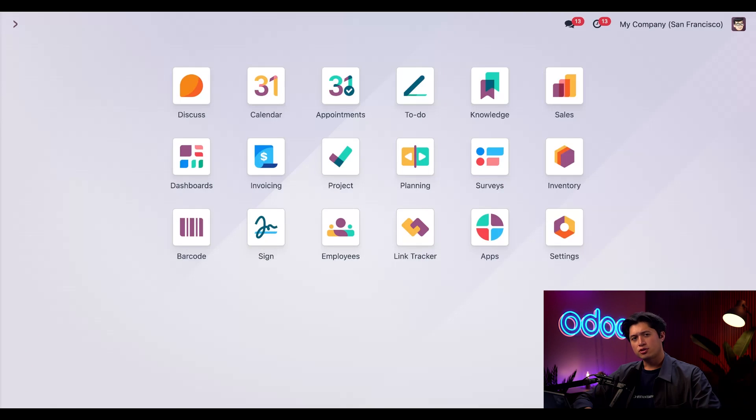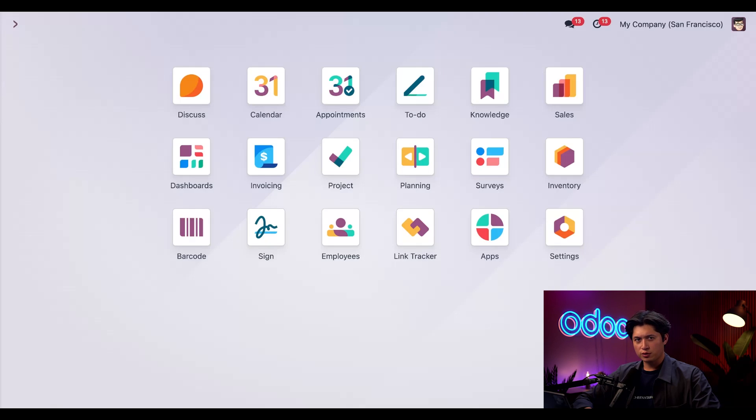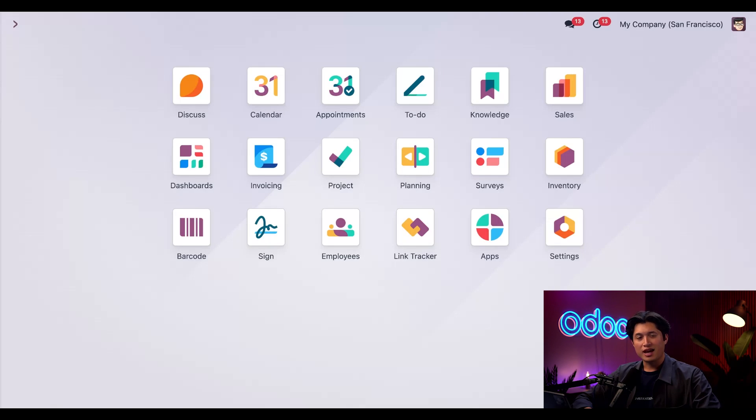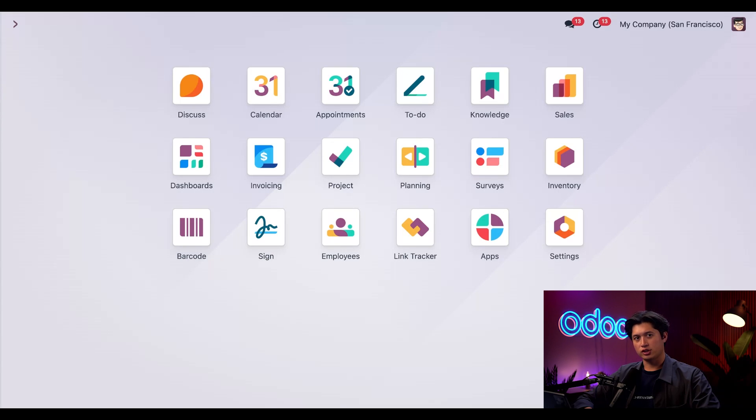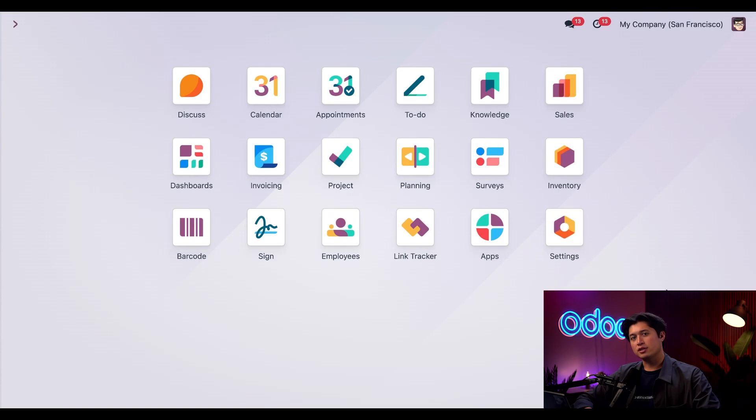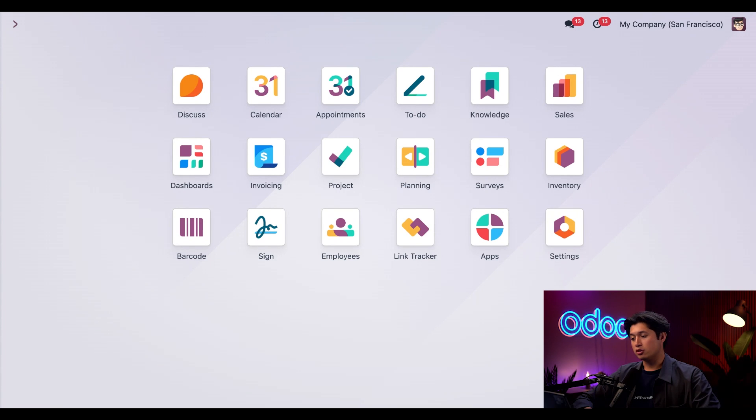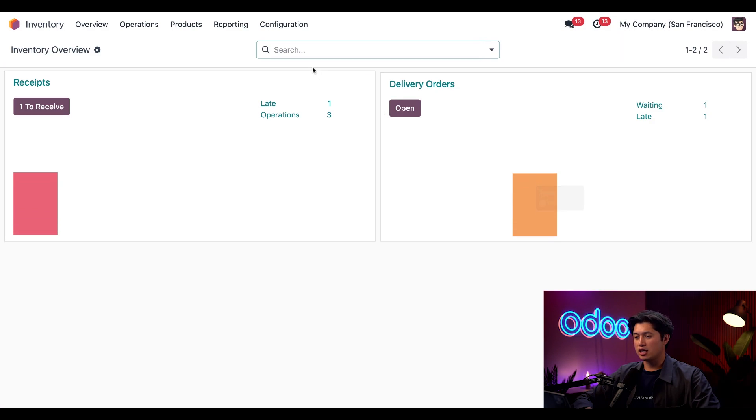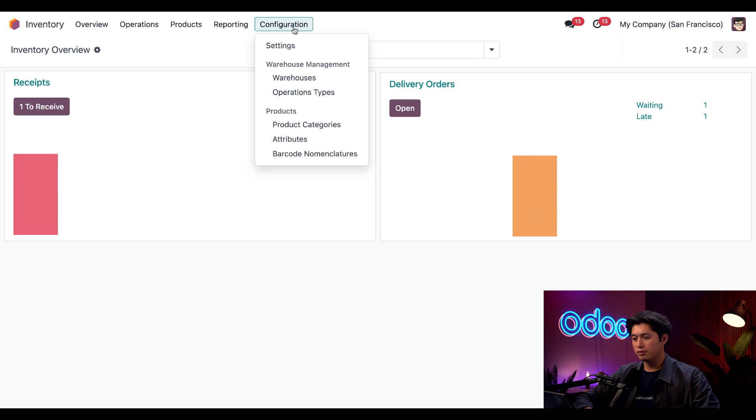Let's start with At Confirmation. This method reserves products automatically when a sales order is confirmed, as long as stock is available. Let's see this in action. Here in our StealthyWood database, we've already set the delivery operation type to At Confirmation.